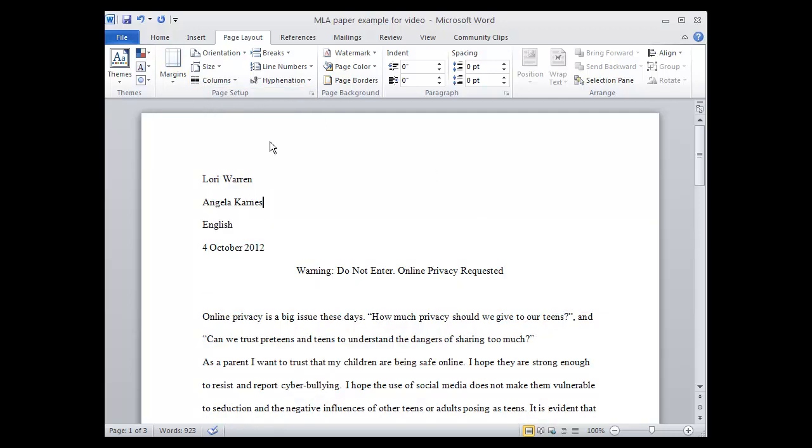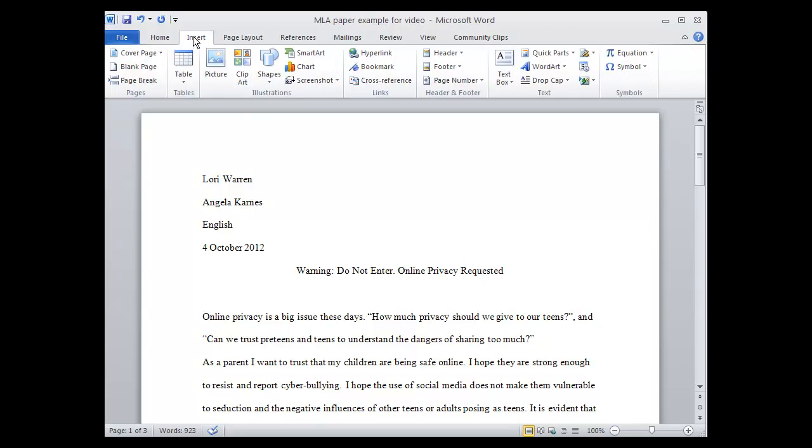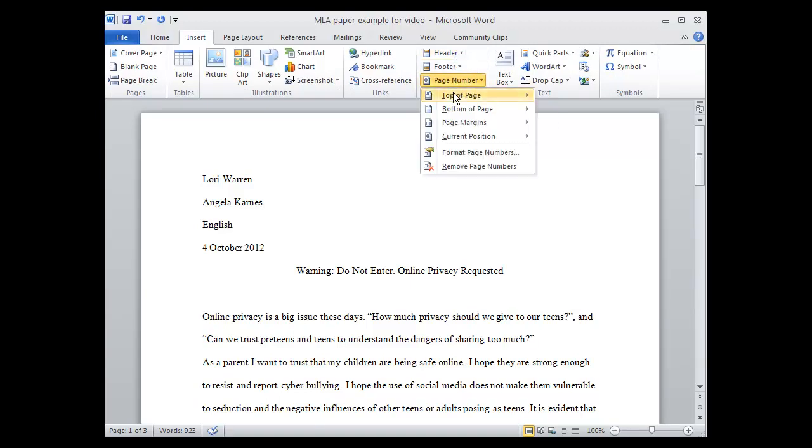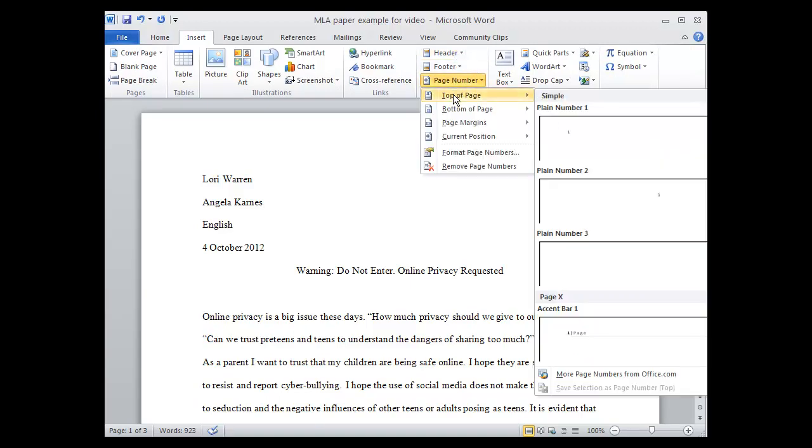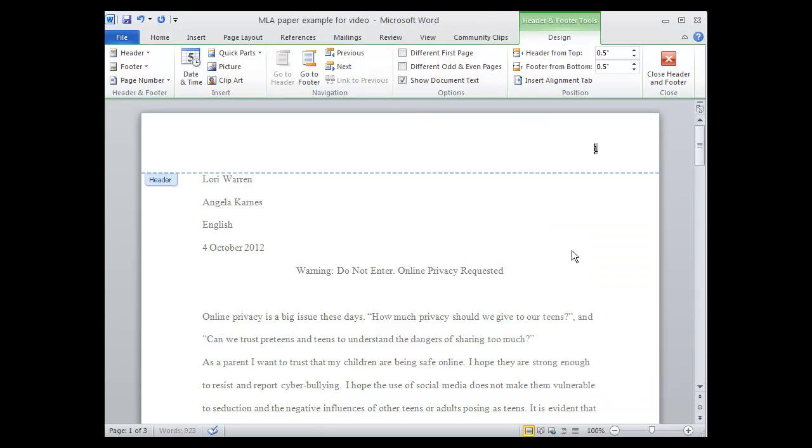We need to also insert our last name and a page number on each of these pages. To do that, you go to Insert, come over to Page Number. Not Header, but Page Number. Choose Top of Page. Select Plane Number 3. And then type in your last name with a space.